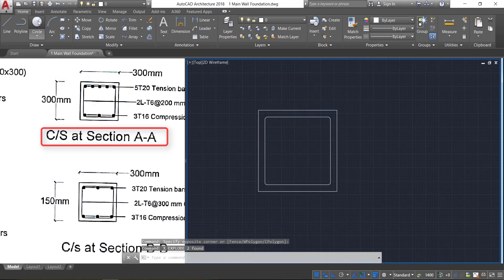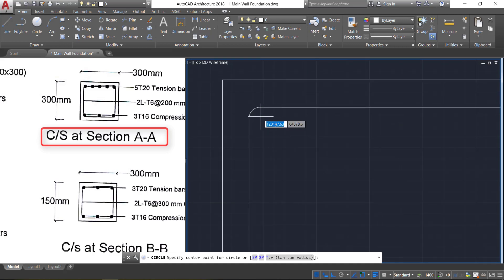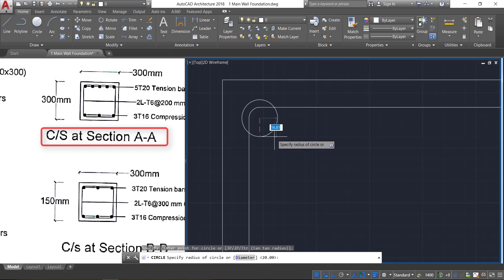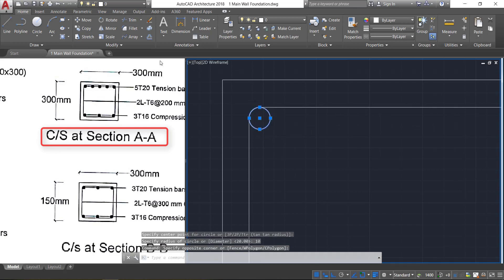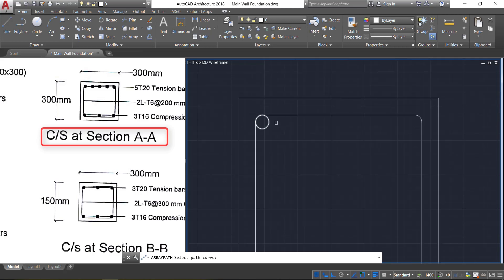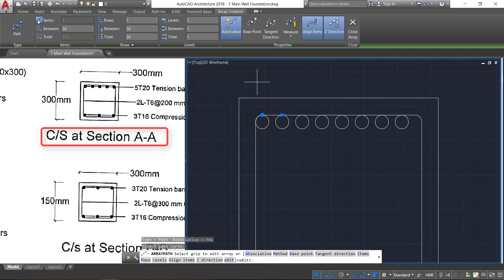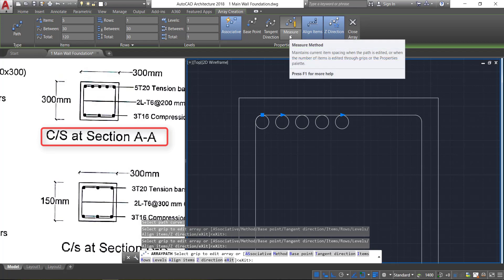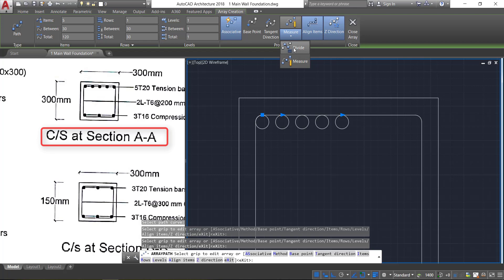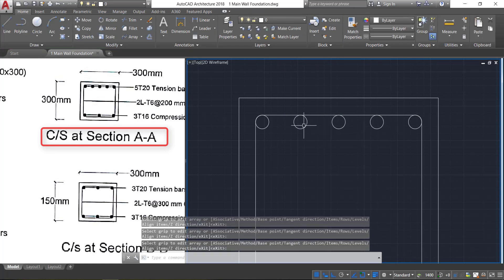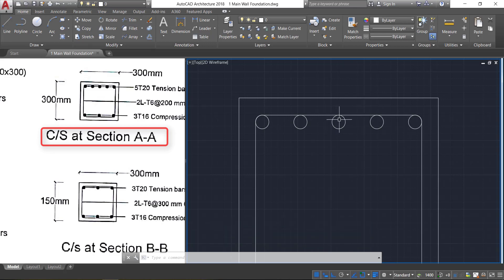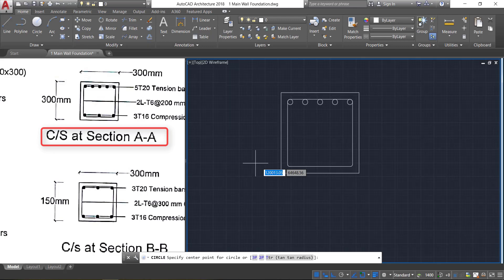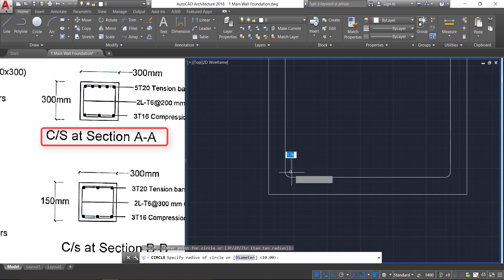Now select these two rectangles and explode by pressing X Enter. Select the circle command, go to the corner point, and draw a circle of radius 10 mm. Select the circle, click on path array, select this path curve, go to items and provide 5 circles. Go to the method, change the measurement method to divide, and close the array. The five circles are now arranged automatically in equal spacings.